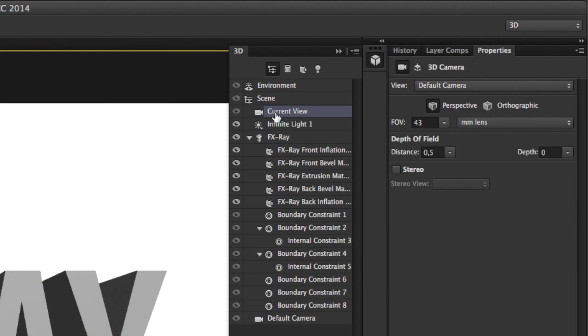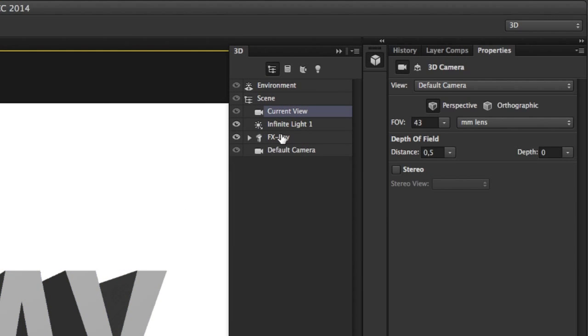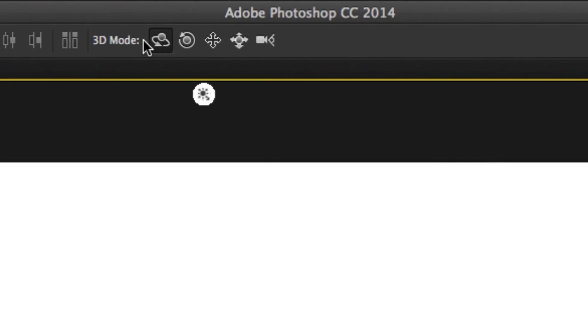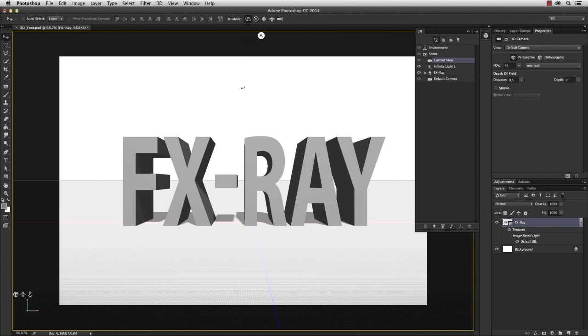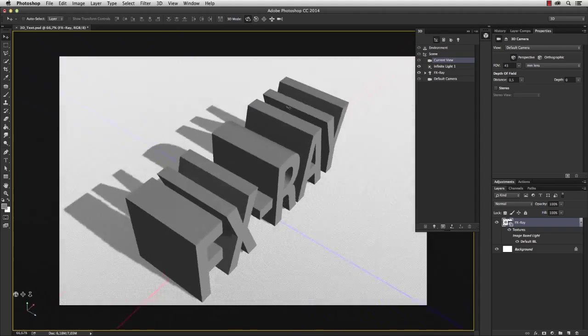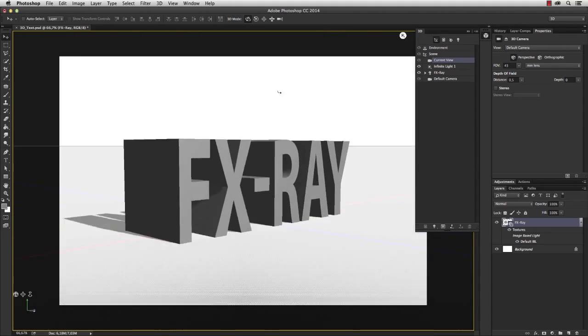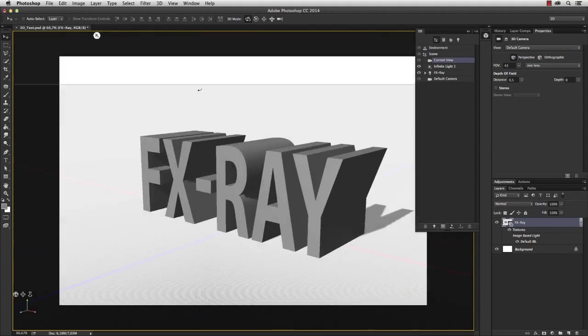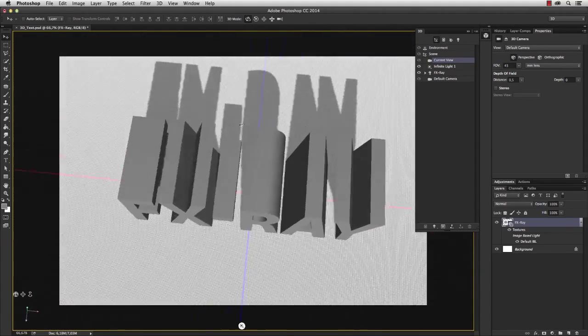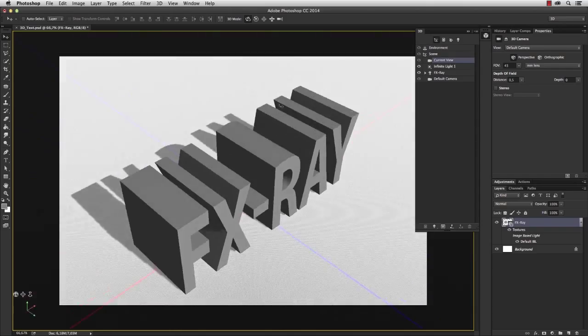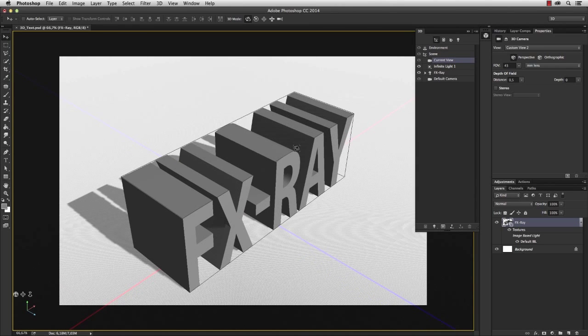First of all I want to select the current view. We have a couple of layers here in the 3D window, and one is responsible for the current view. In the 3D mode you'll find a couple of 3D navigation tools. I select the first one which allows me to change the actual view and understand the shape of my 3D model.